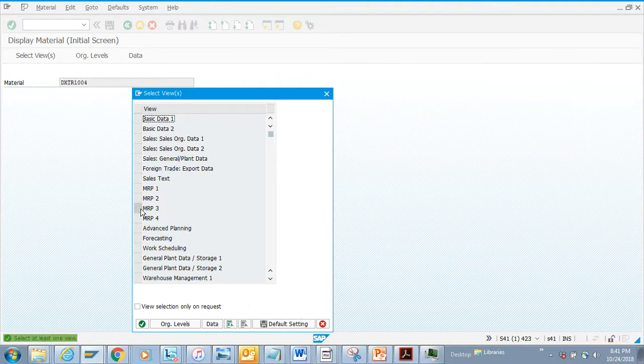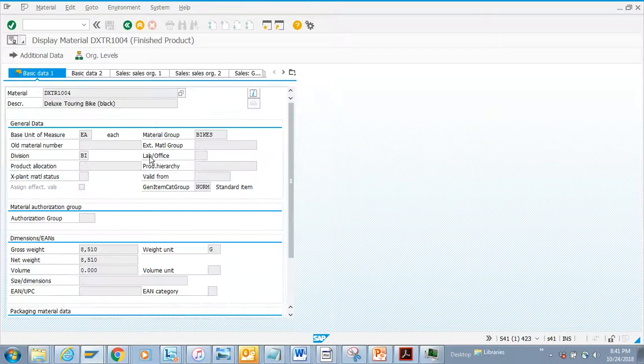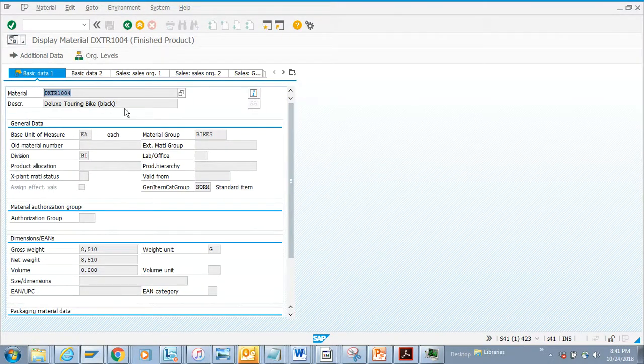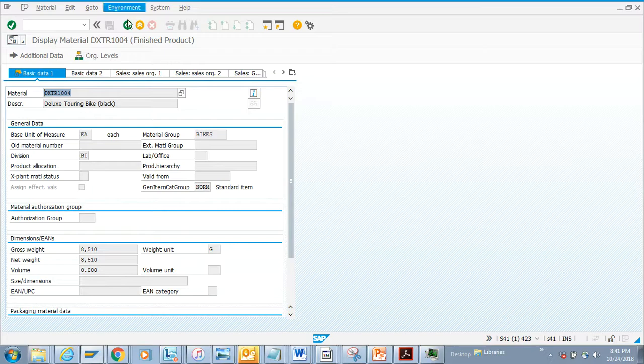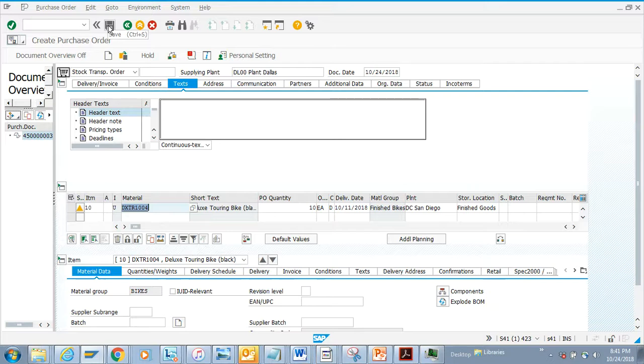If you notice, this is an external number range for the material. Now we are going to click on 'Save'. Now let's cover some of the header data that got copied.